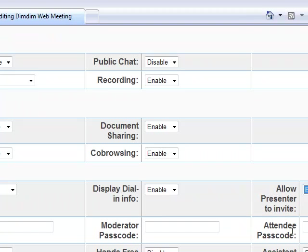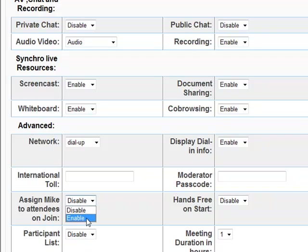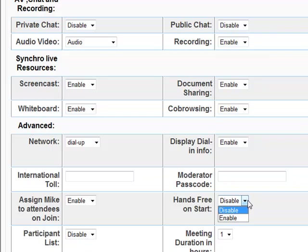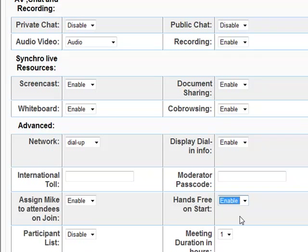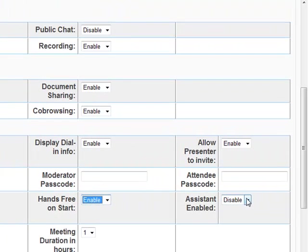Moderator and attendee passcodes can be provided to control access. I enable attendee mics on join — this way a participant's microphone is functional as soon as they log into the meeting. I also enable hands-free on start, so a student doesn't have to press a button in order to participate in the DimDim live classroom.